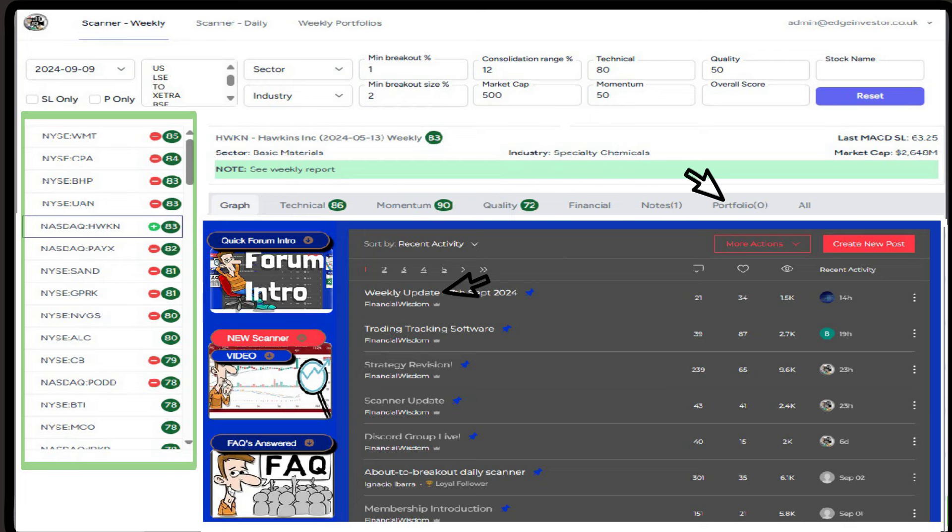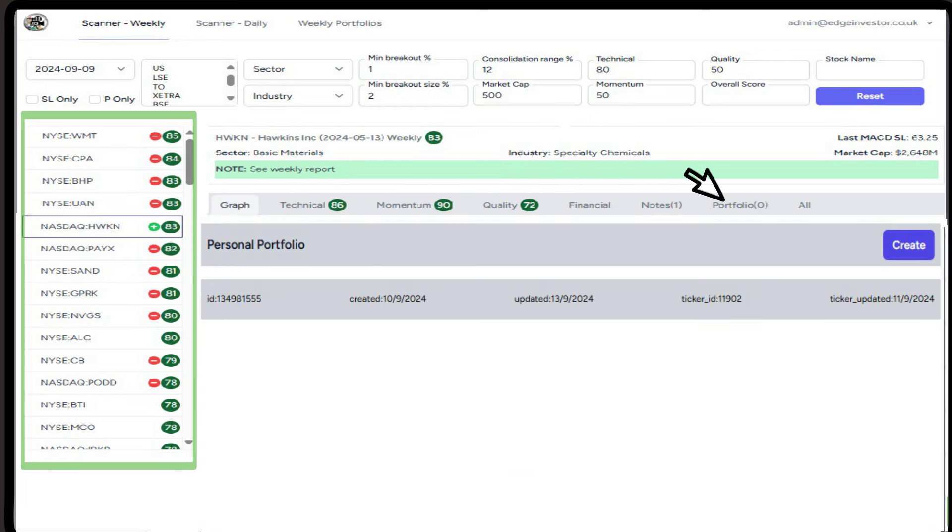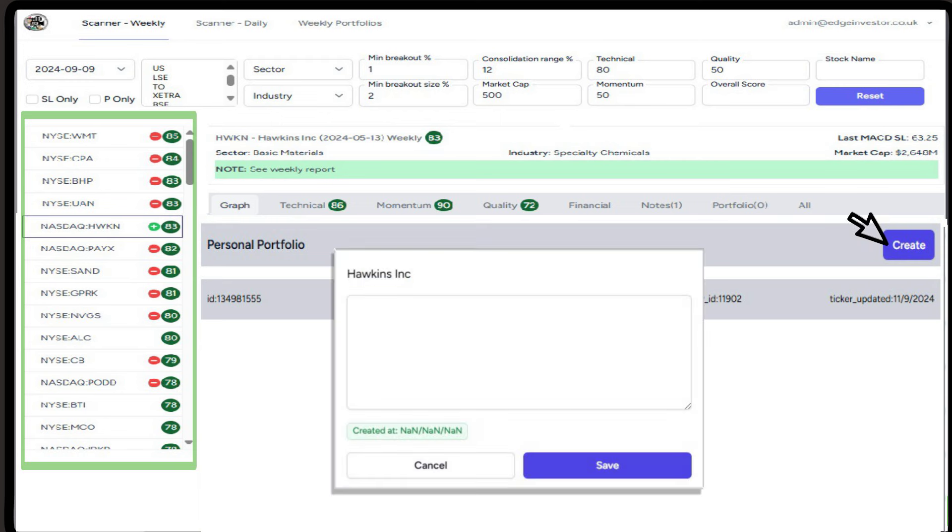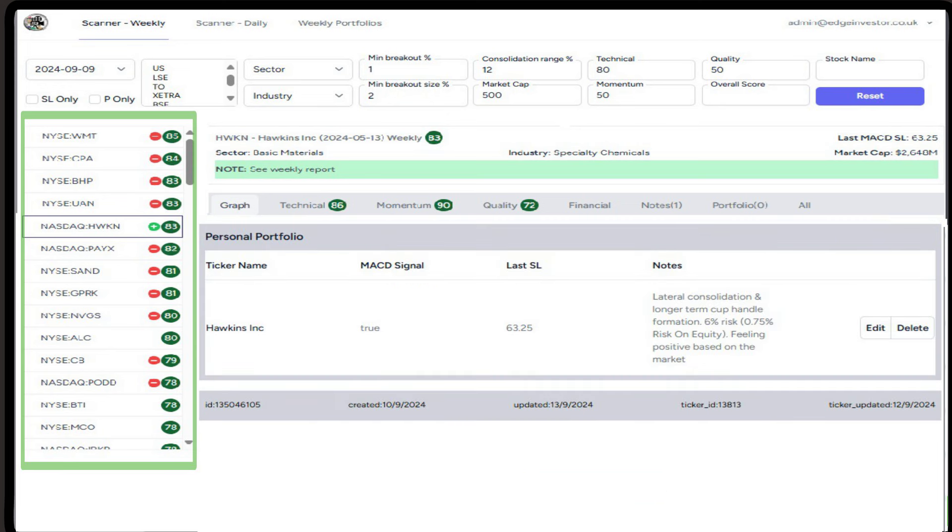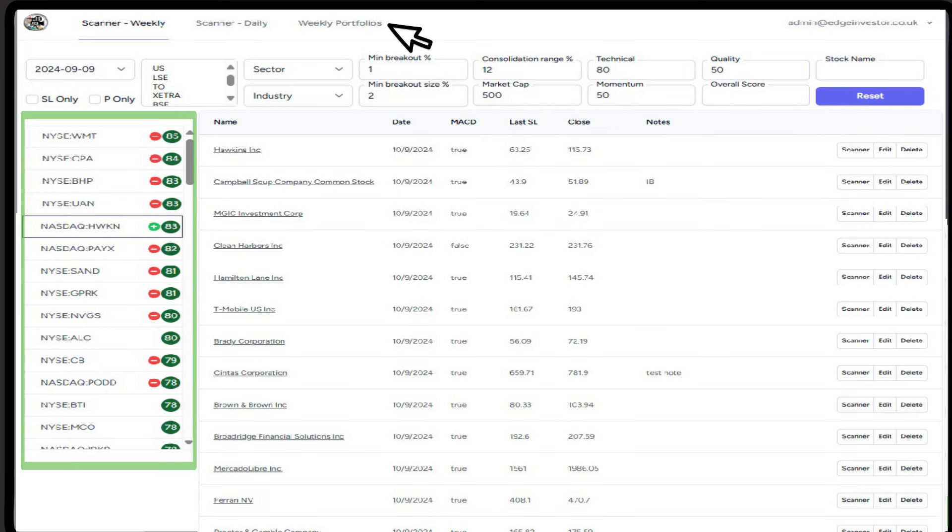Next we have the portfolio heading, and here you will be able to add any of the stocks you like into a portfolio to track. Click on the create button, and add any text you like into the comments. You might like to add something about the next earnings date, a new product launch, or any reasons why you selected the stock. Click save, and you will see the stock highlighted as a portfolio entry. If you then click on the weekly portfolios at the very top, you will see all your selected stocks.